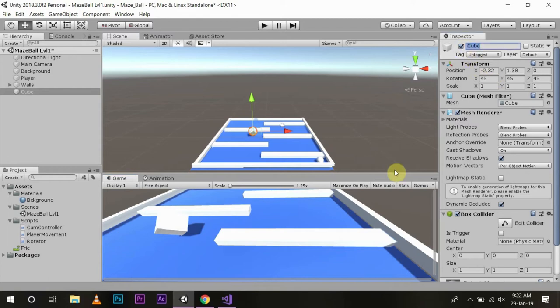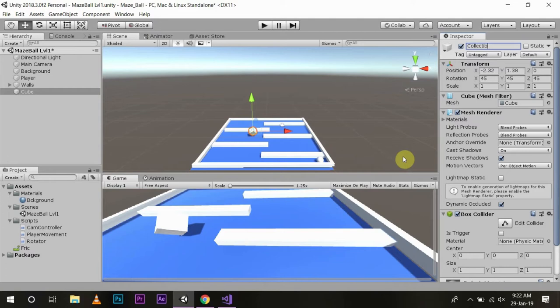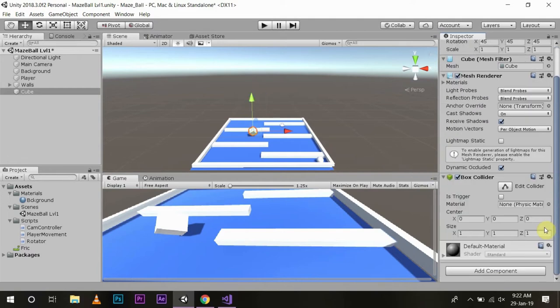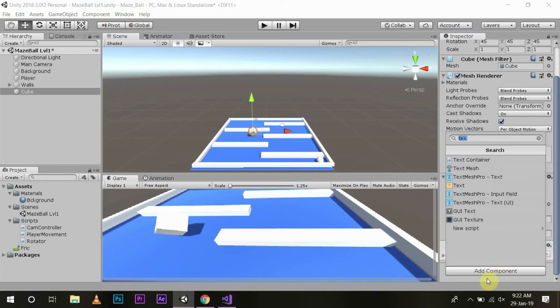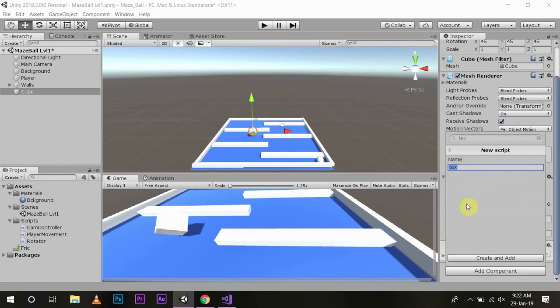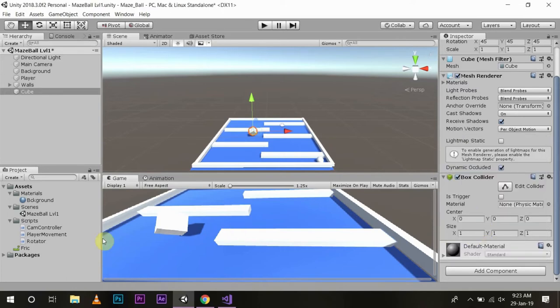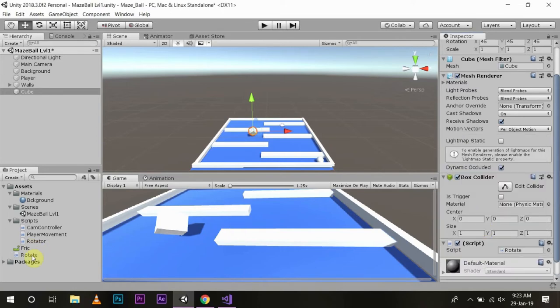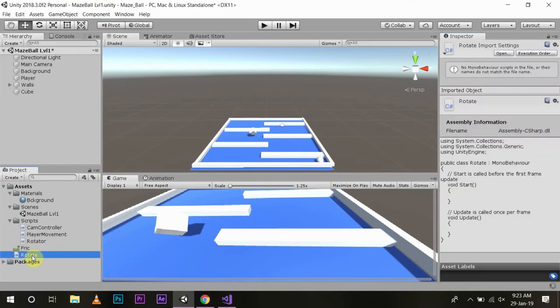Now our object name is Collectible and we will add a new script component and name the script as Rotate. After that we will open the script in Visual Studio.